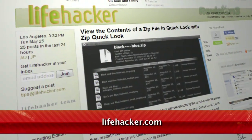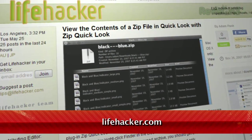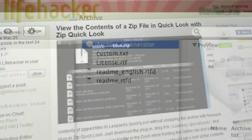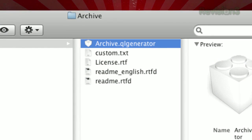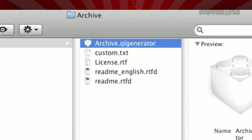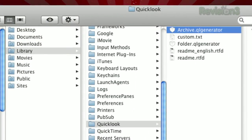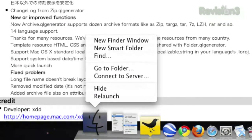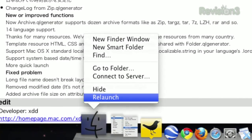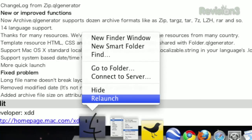That can change with this easy tip from Lifehacker. Just follow the link on their article titled 'View the Contents of a Zip File in Quick Look with Zip Quick Look' and download that file. Unzip the folders and drag the file titled Archive.ql Generator into your Library/QuickLook folder. Then just restart Finder by holding the Option key, right clicking on the Finder icon in the dock, and clicking Relaunch.